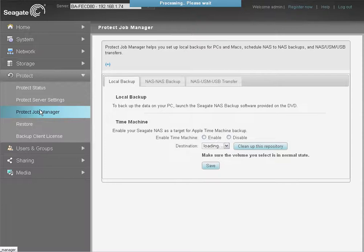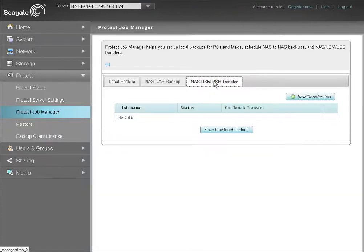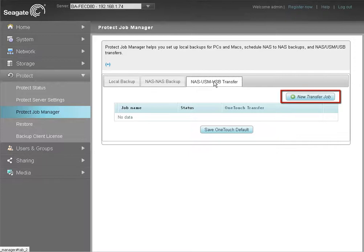After the Protect Job Manager page displays, click on the NAS/USB Transfer tab. Then, click on the New Transfer Job button to display the new Job Settings page.